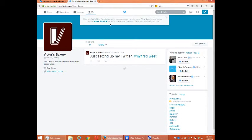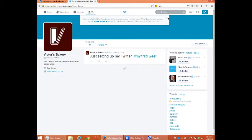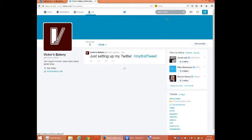Nice. All of the tweets you write appear on your profile page. Your tweets also appear on your home timeline. As well as the home timelines of the people you follow.